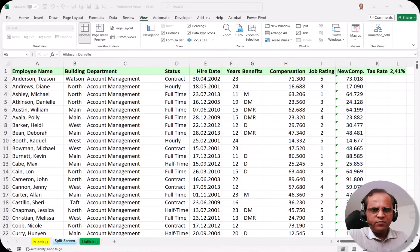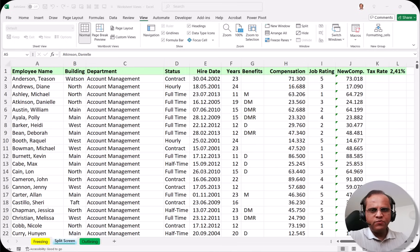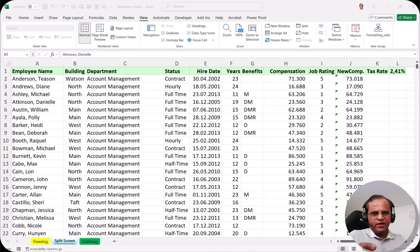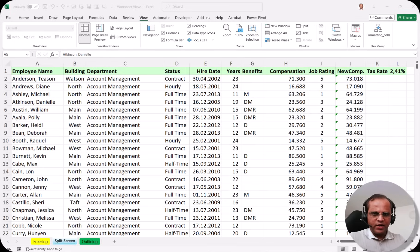In continuation with the previous video where I talked about the concept of freezing the rows and columns, in this video I will be talking about the concept known as splitting. Splitting is a very useful concept in Microsoft Excel, used when we have a very large dataset. We can divide the whole sheet into two panels and compare one particular record with another. Both freezing and splitting enhance visibility and improve data analysis in a complex worksheet.